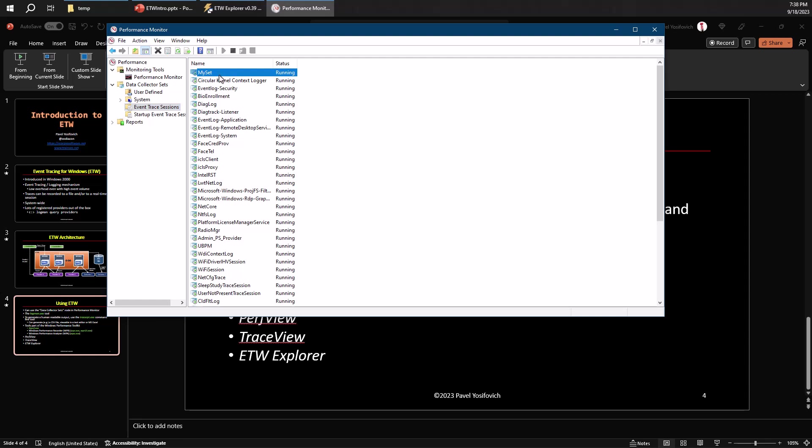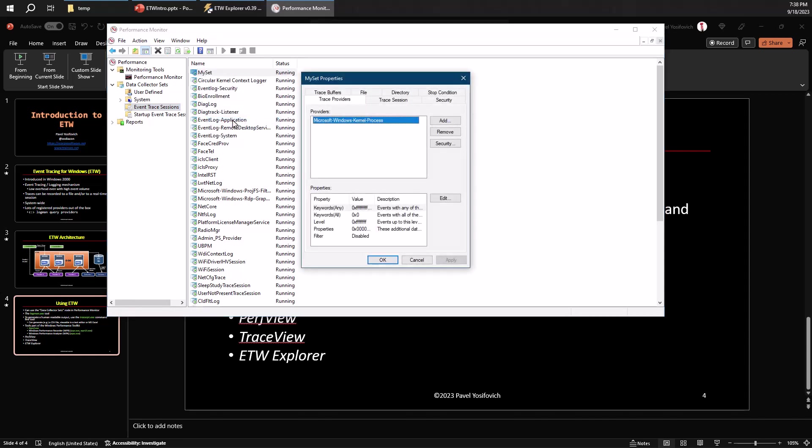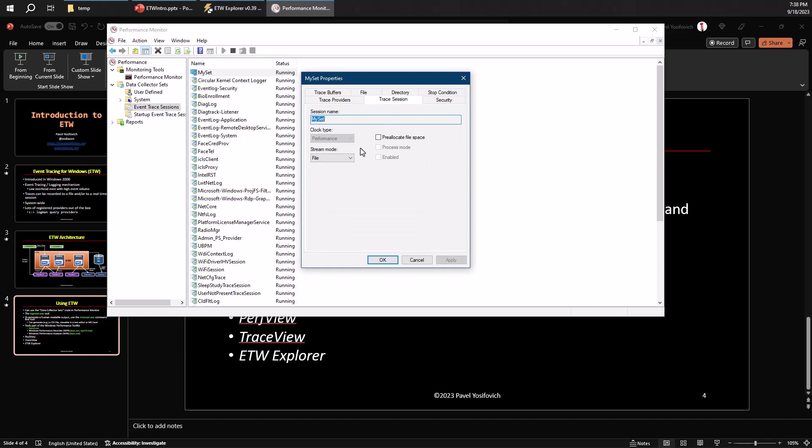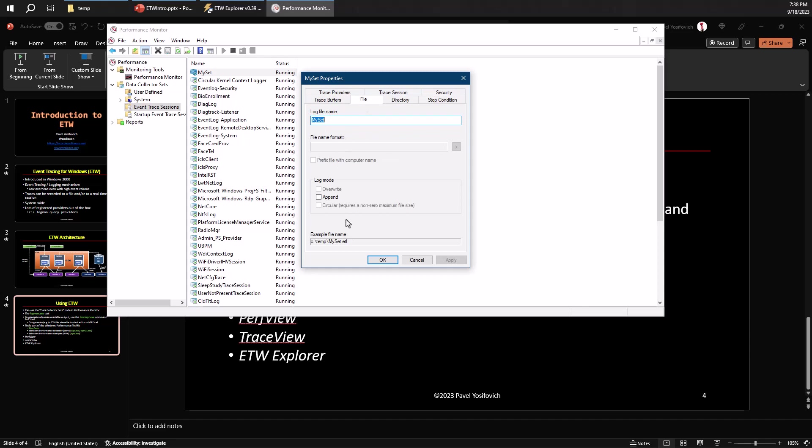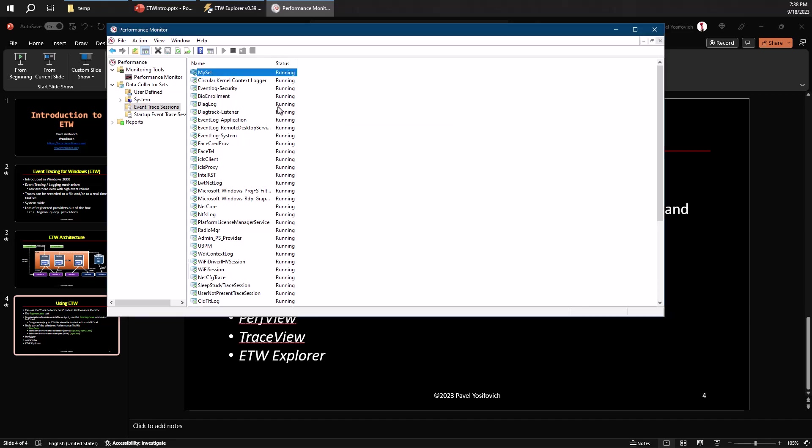So now if we look at event trace sessions, we can see that my set here is exactly here. It's running. You can go to its properties. We can see that there's a single provider here, but you can actually change that by adding or removing providers. You can see the properties of the session, like the file itself, the fact that it's going to stream into a file. Here's the file itself. It's going to be called myset.etl. And the session is currently running.